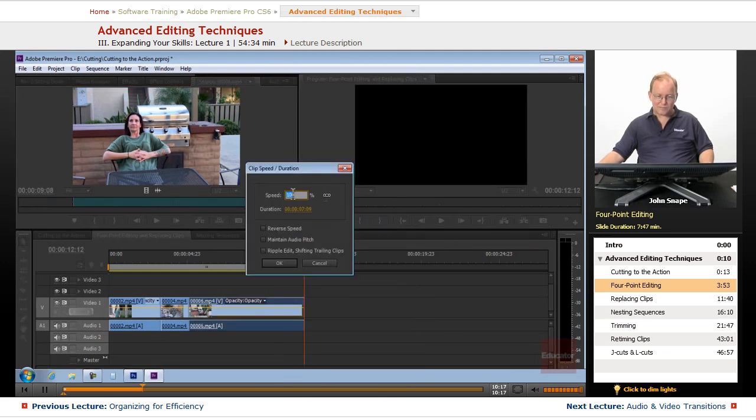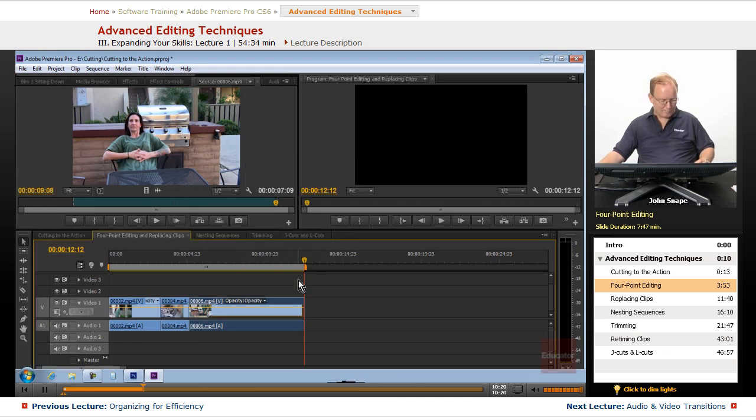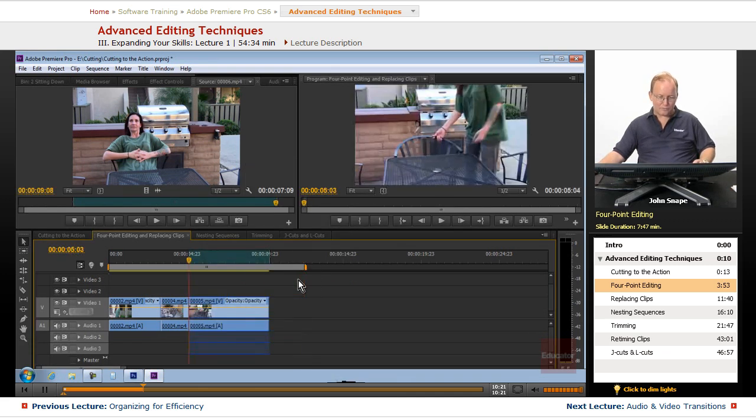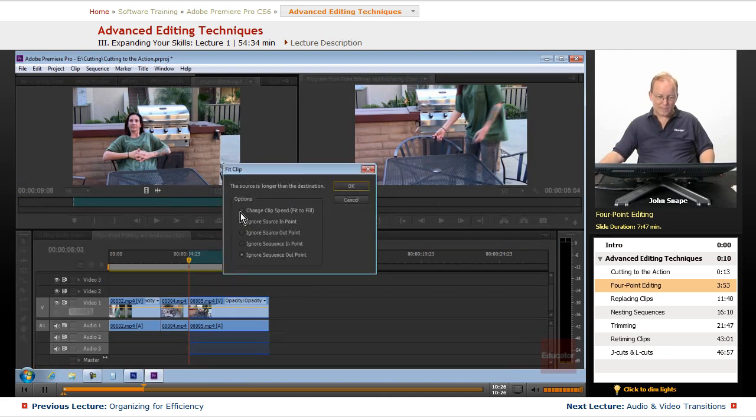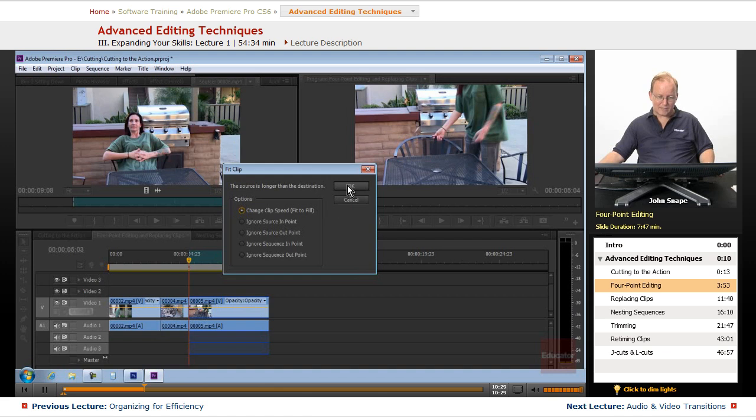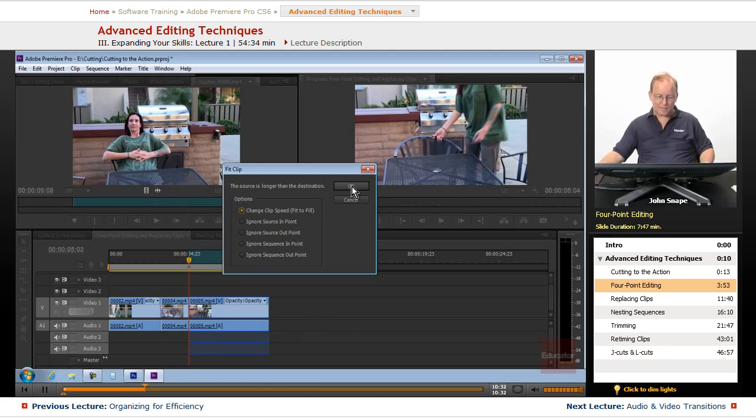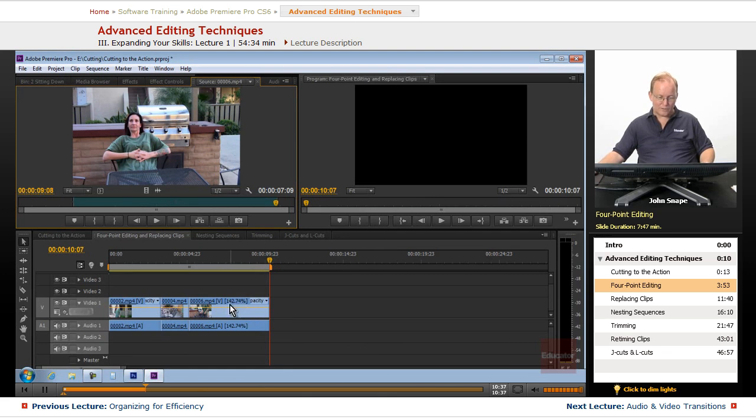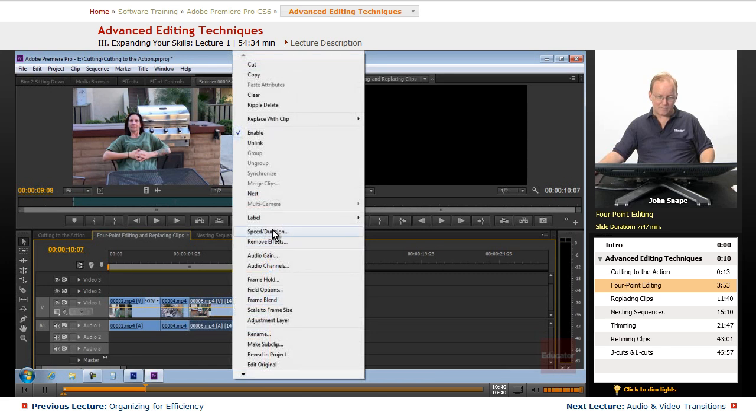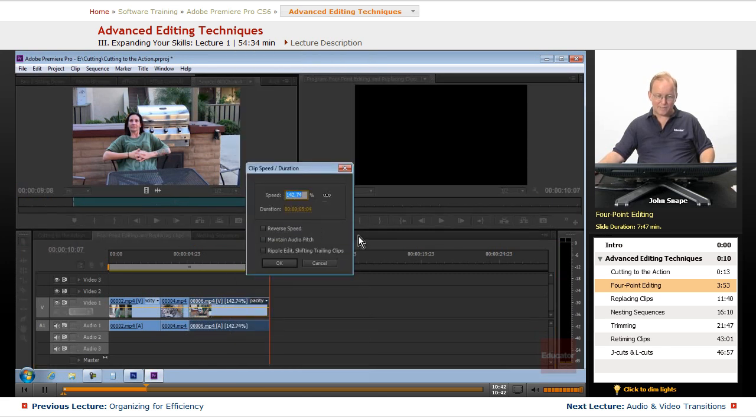Now let's see what happens. We'll do Ctrl+Z, if you're on a Mac that's Cmd+Z, and let's overwrite but let's change the clip speed, fit to fill, and we'll see what happens to the clip down in the timeline. Now you see it sped it up to 142, almost 150% the speed of the clip.